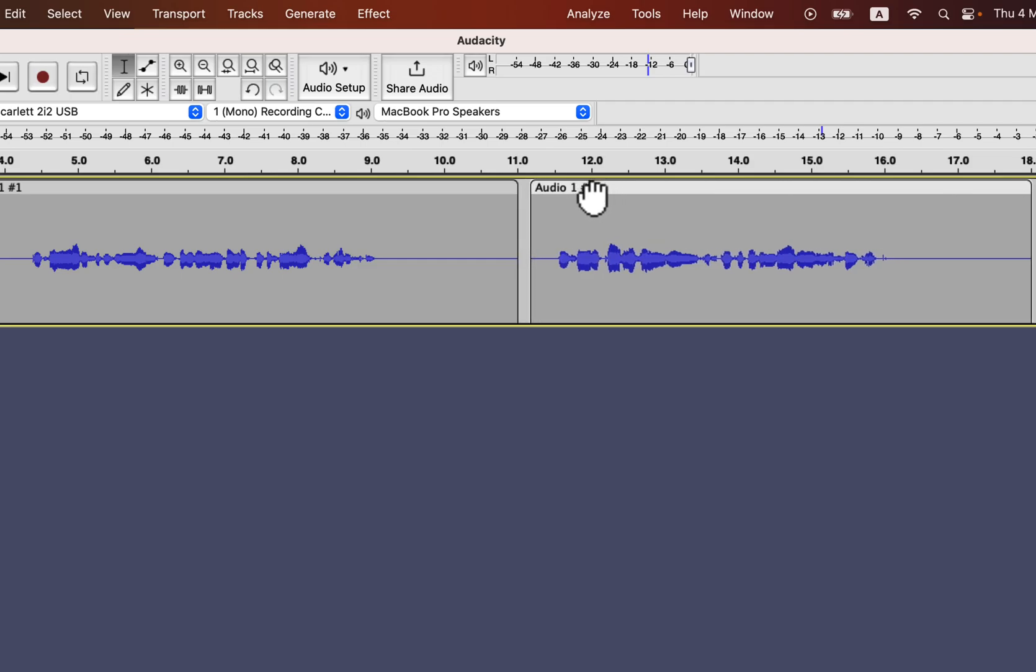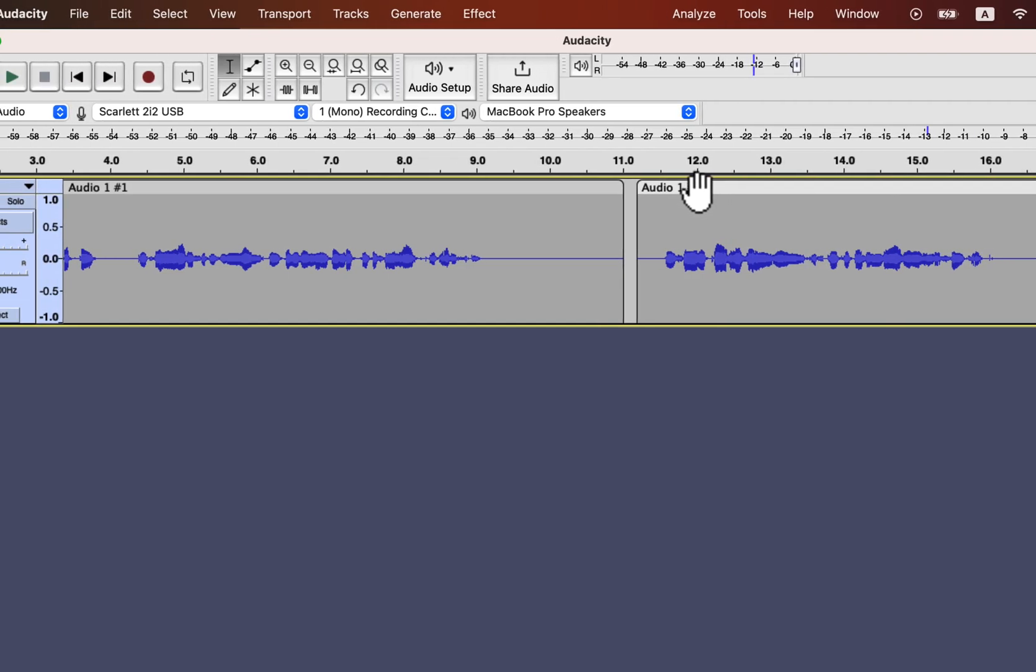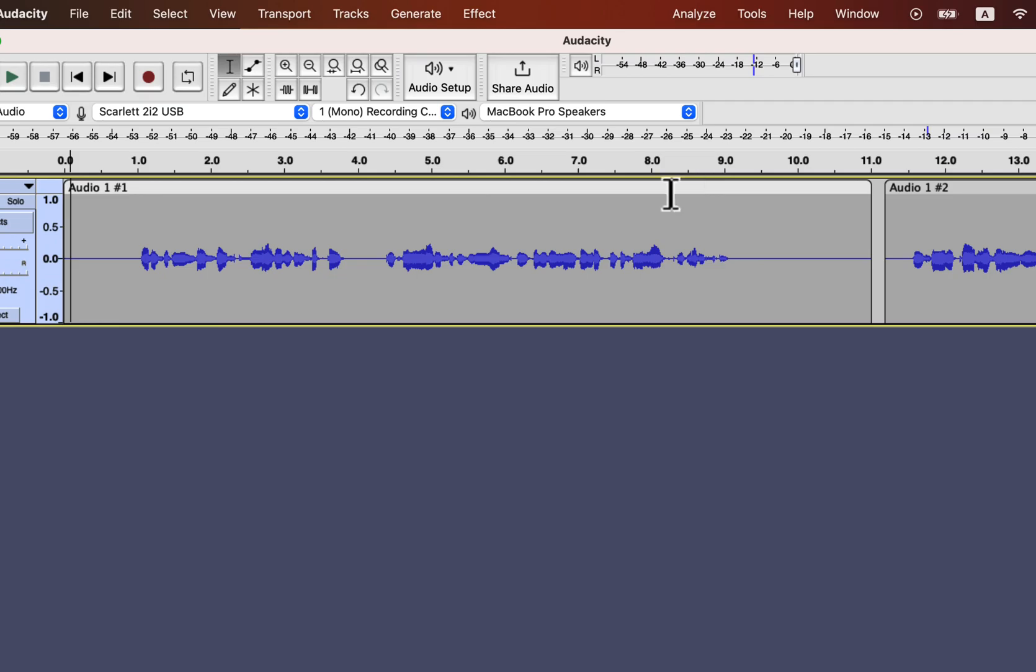To record another track, you have to take playhead to the position where you want to start recording. The black vertical line is the playhead and I'll move it here.